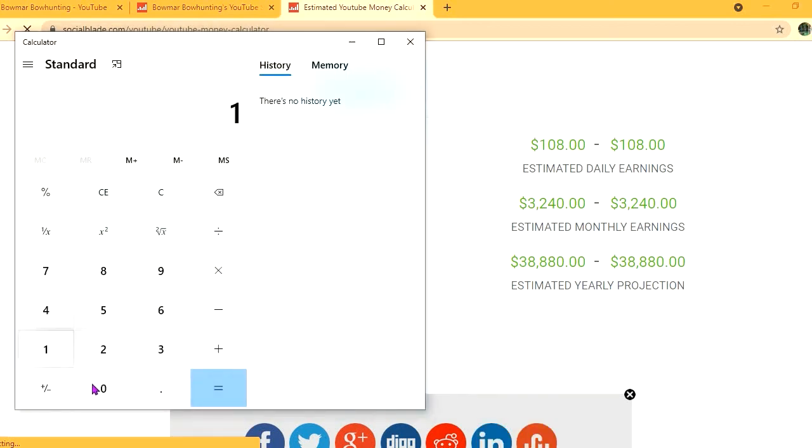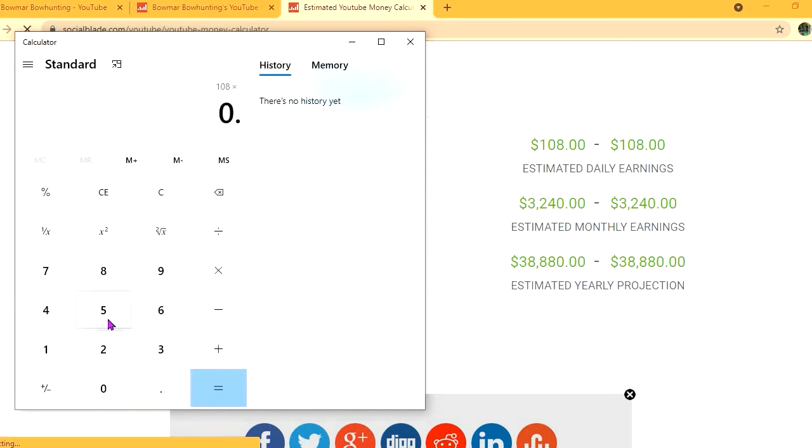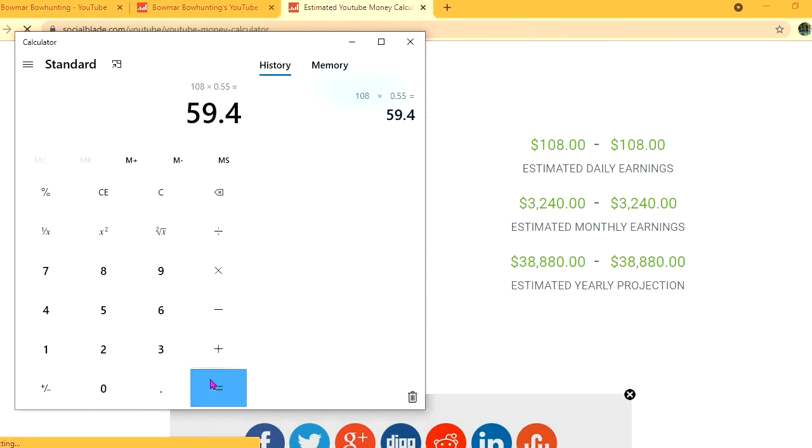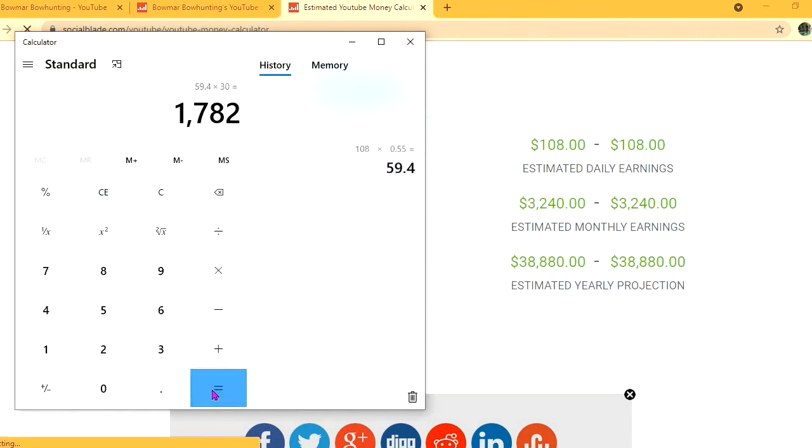And for the month they'll be earning $1,782, and for the year: